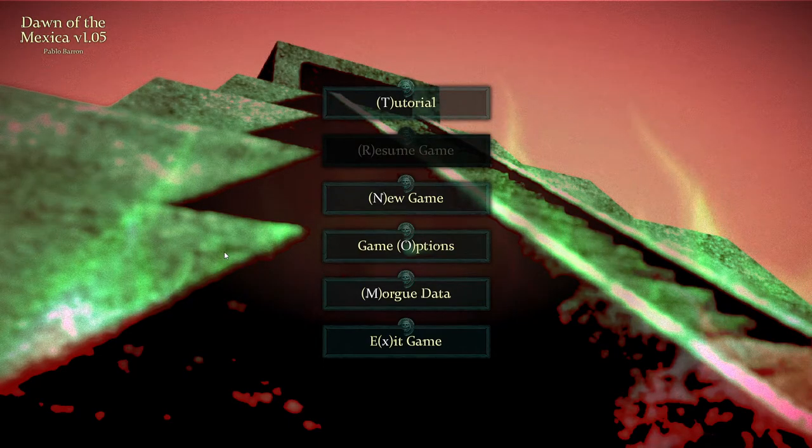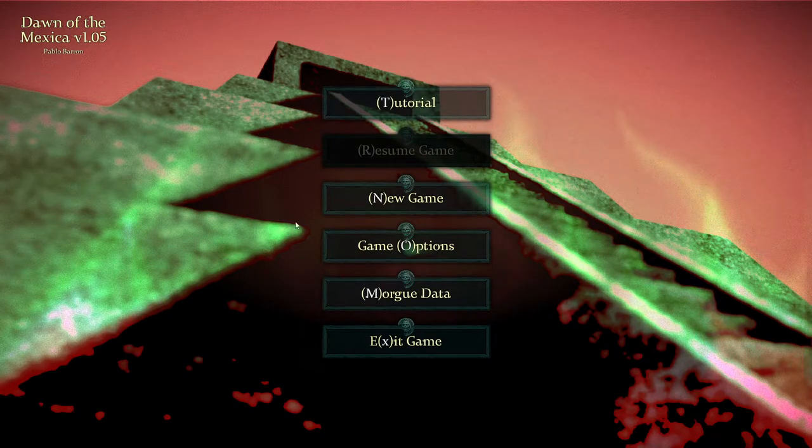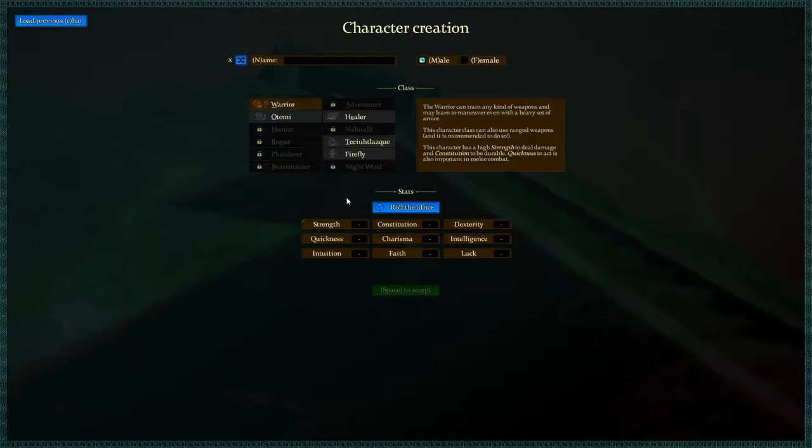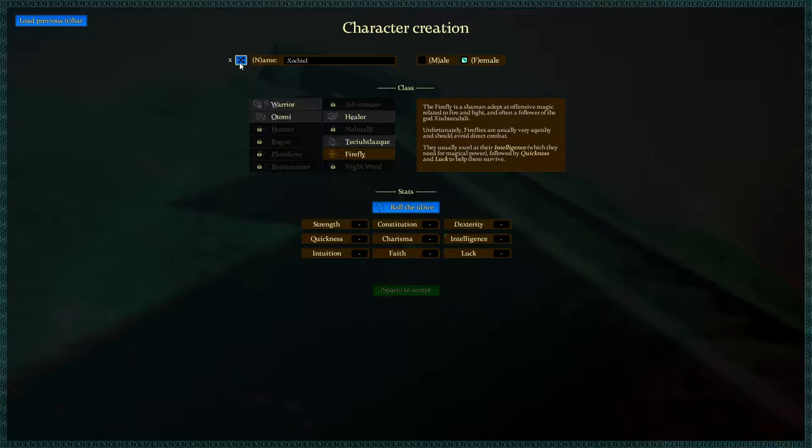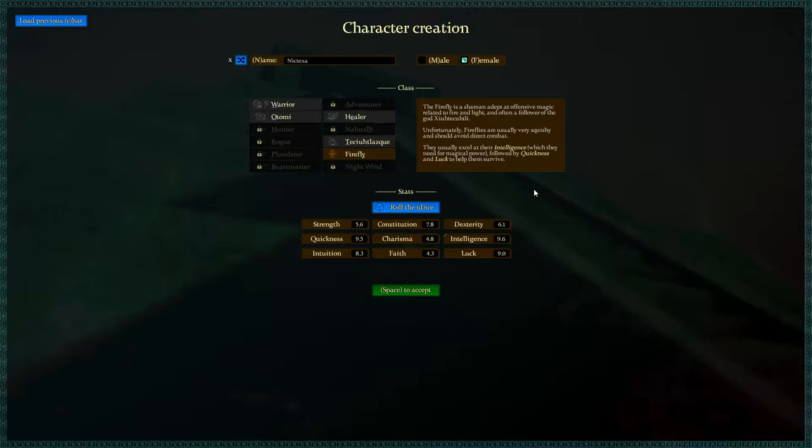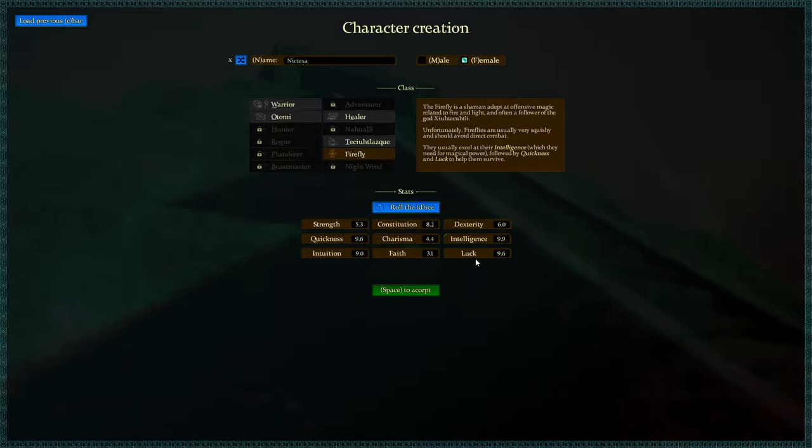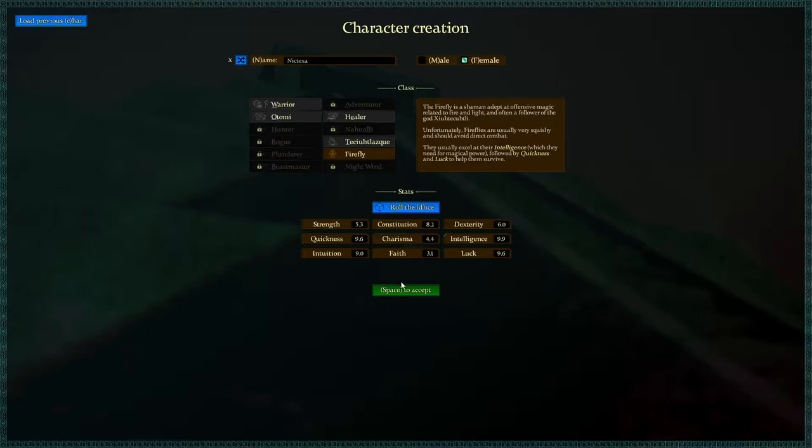Hey everybody, Asher here, back with more Dawn of the Mexica, where today we're going to be doing a new game and we're going to be playing as a Firefly. Let's play as a female Firefly. Shouldn't have any difference in terms of stats or anything. Fireflies are spellcasters, and playing a spellcaster brings its own challenges and limitations. I'm going to try to go for a little higher luck here because we want luck, we want quickness, we want intelligence.